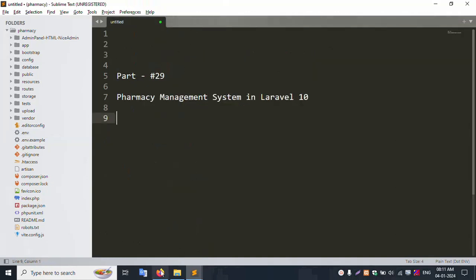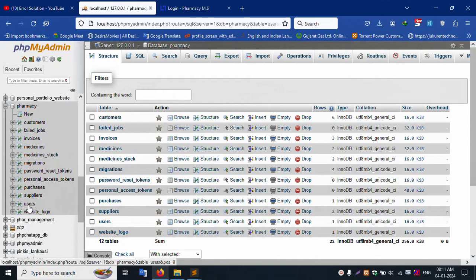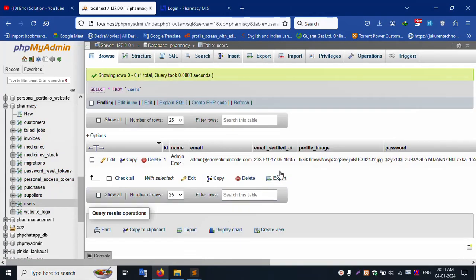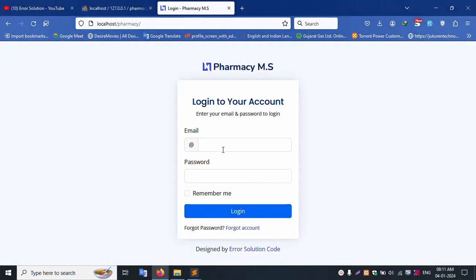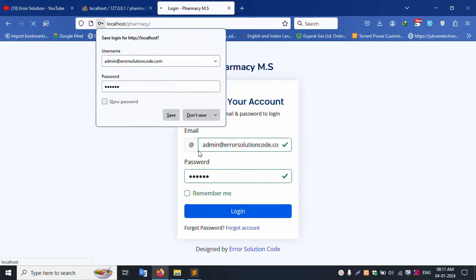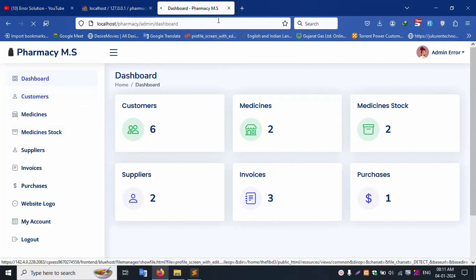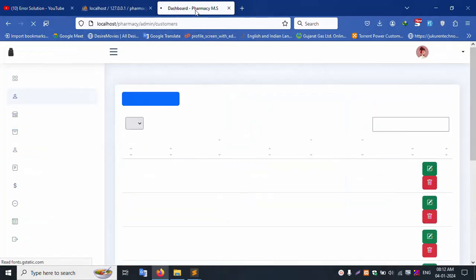Let's start. First, click the user table and copy the login credentials. Paste them here — the password is 123456. Click login. Successfully logged in. Let's go step by step.